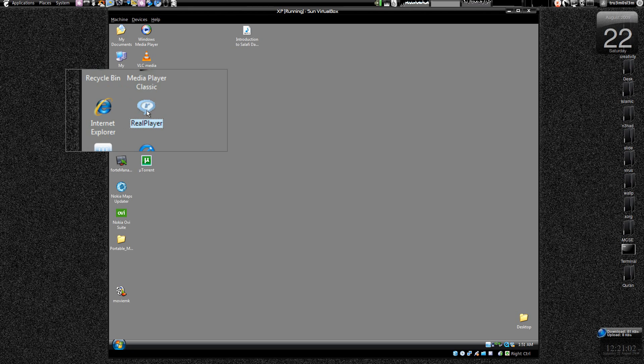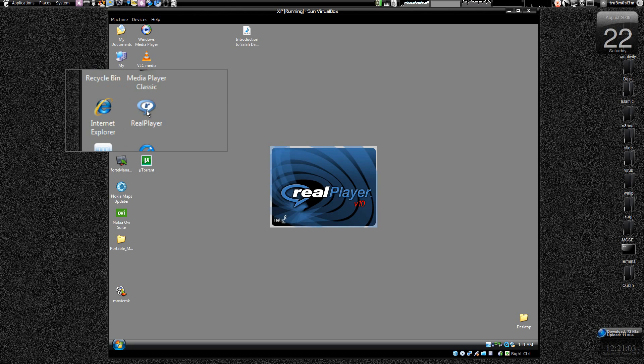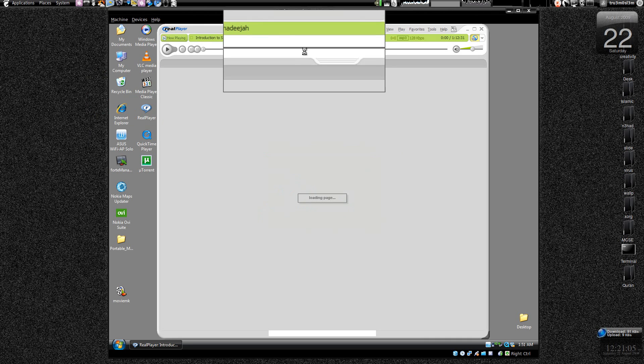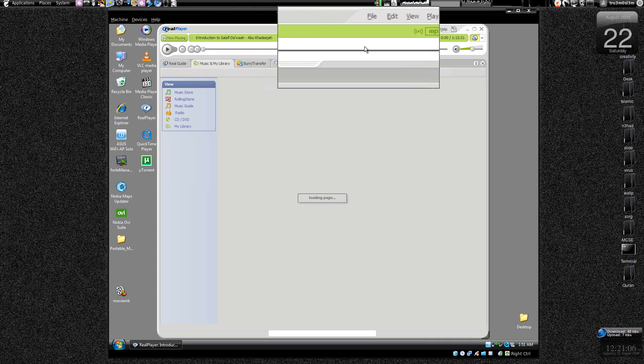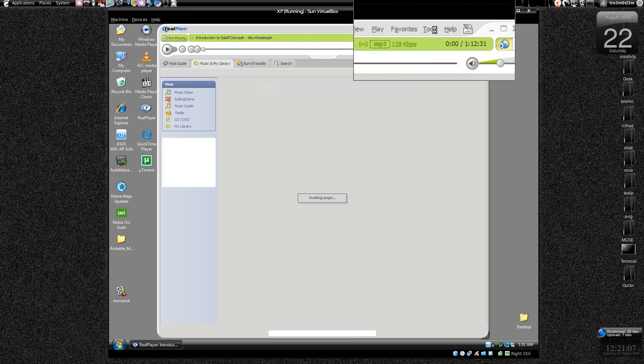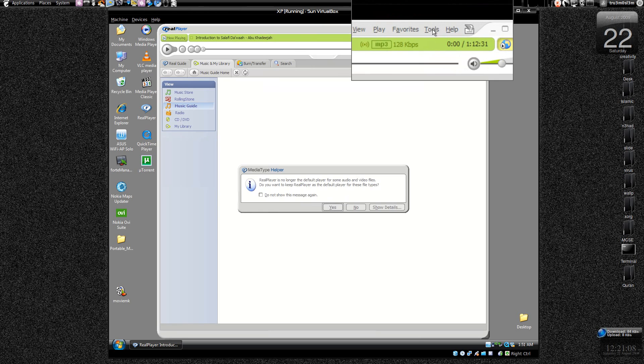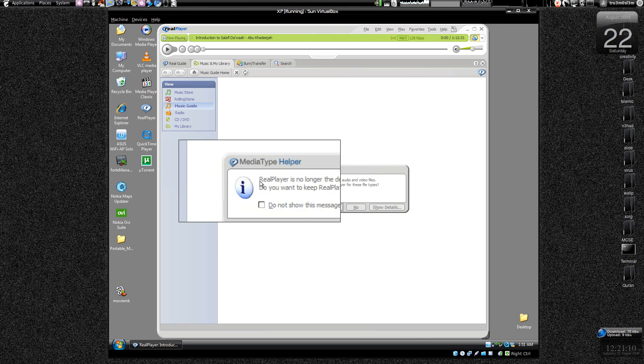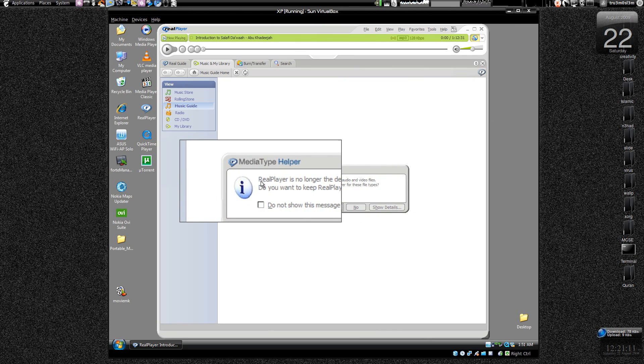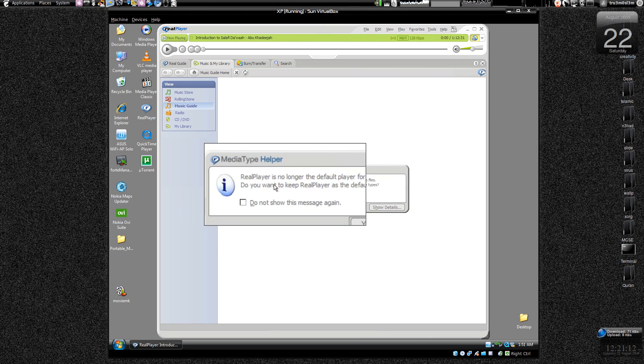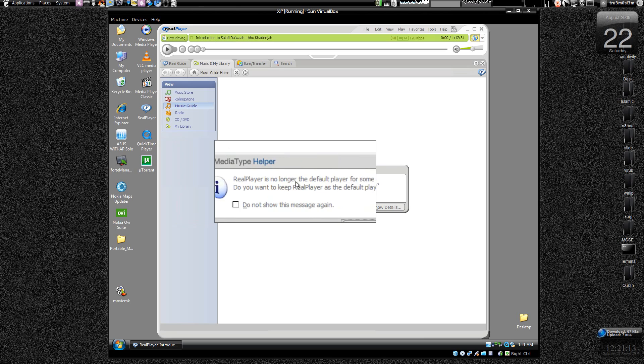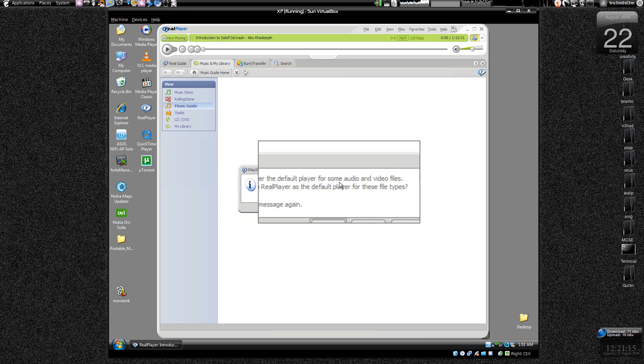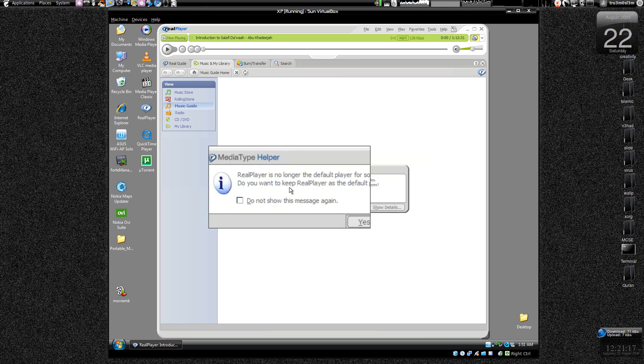First let me launch Real Player. And right now, okay, you might see this pop up over here. Real Player is no longer the default player for some audio and video files.